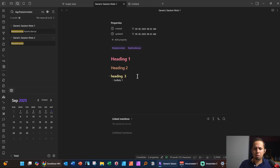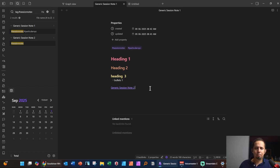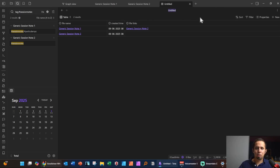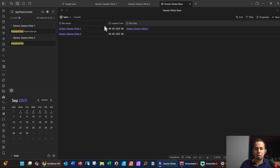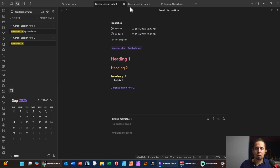You can also link notes together. Type double brackets and it'll complete them — for example, linking Generic Session Note One to Generic Session Note Two. If you Ctrl+Click the link it'll open in a new tab. You can then see that Generic Session Note One is linked to Generic Session Note Two. In the Obsidian Base — let's call it 'Session Notes Base' — you can see the file links associated with each note, showing which notes are linked to which.